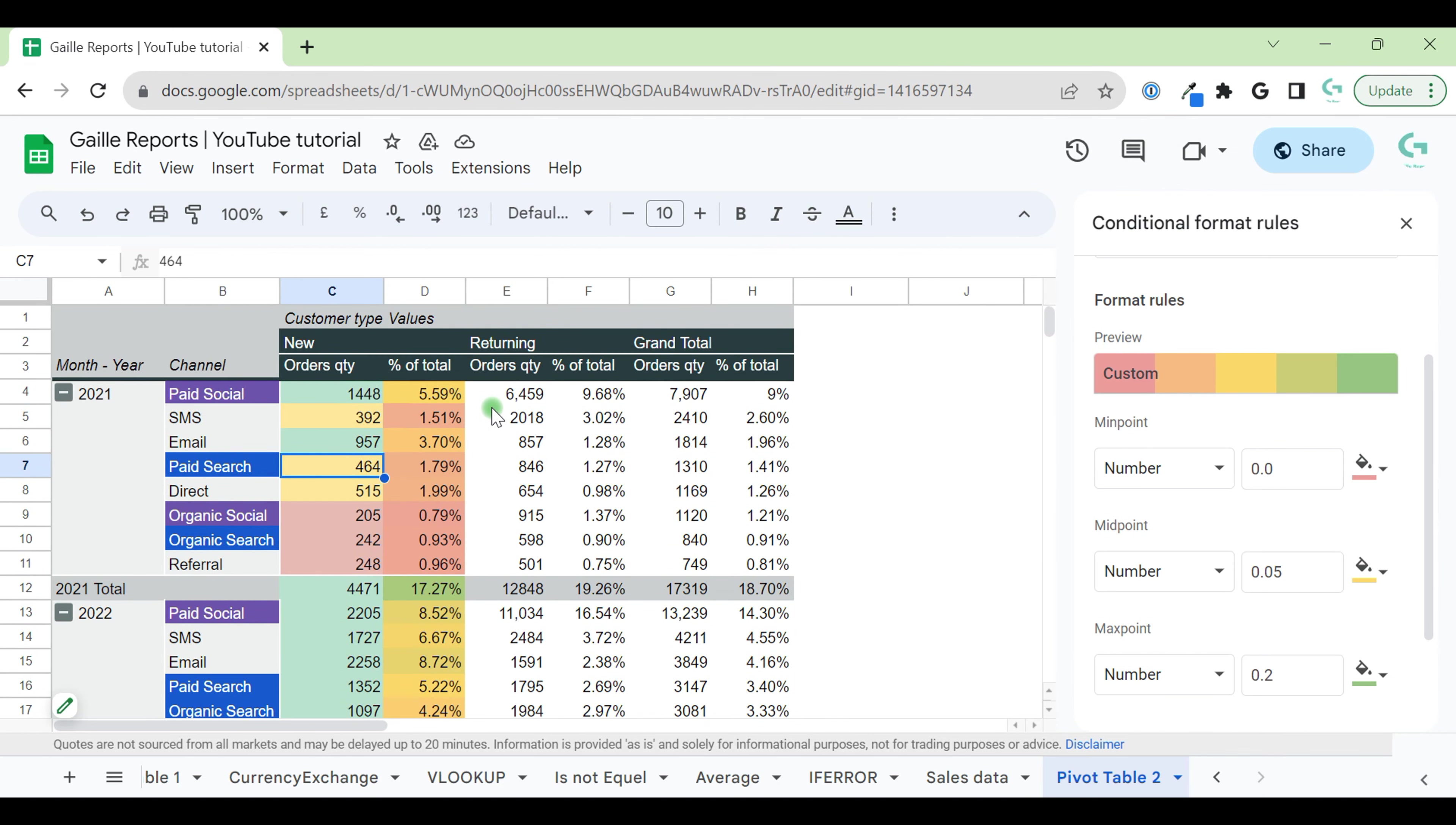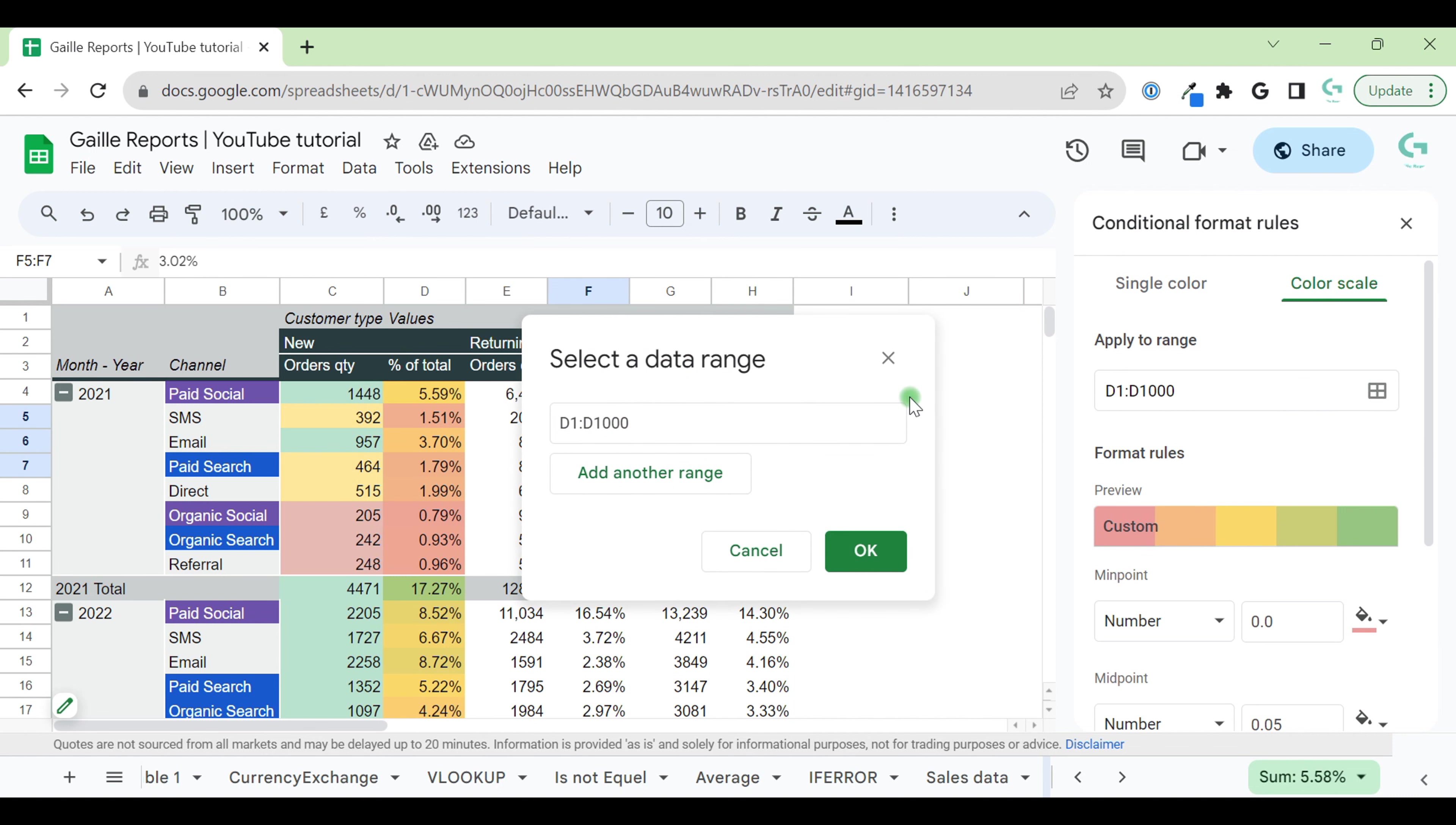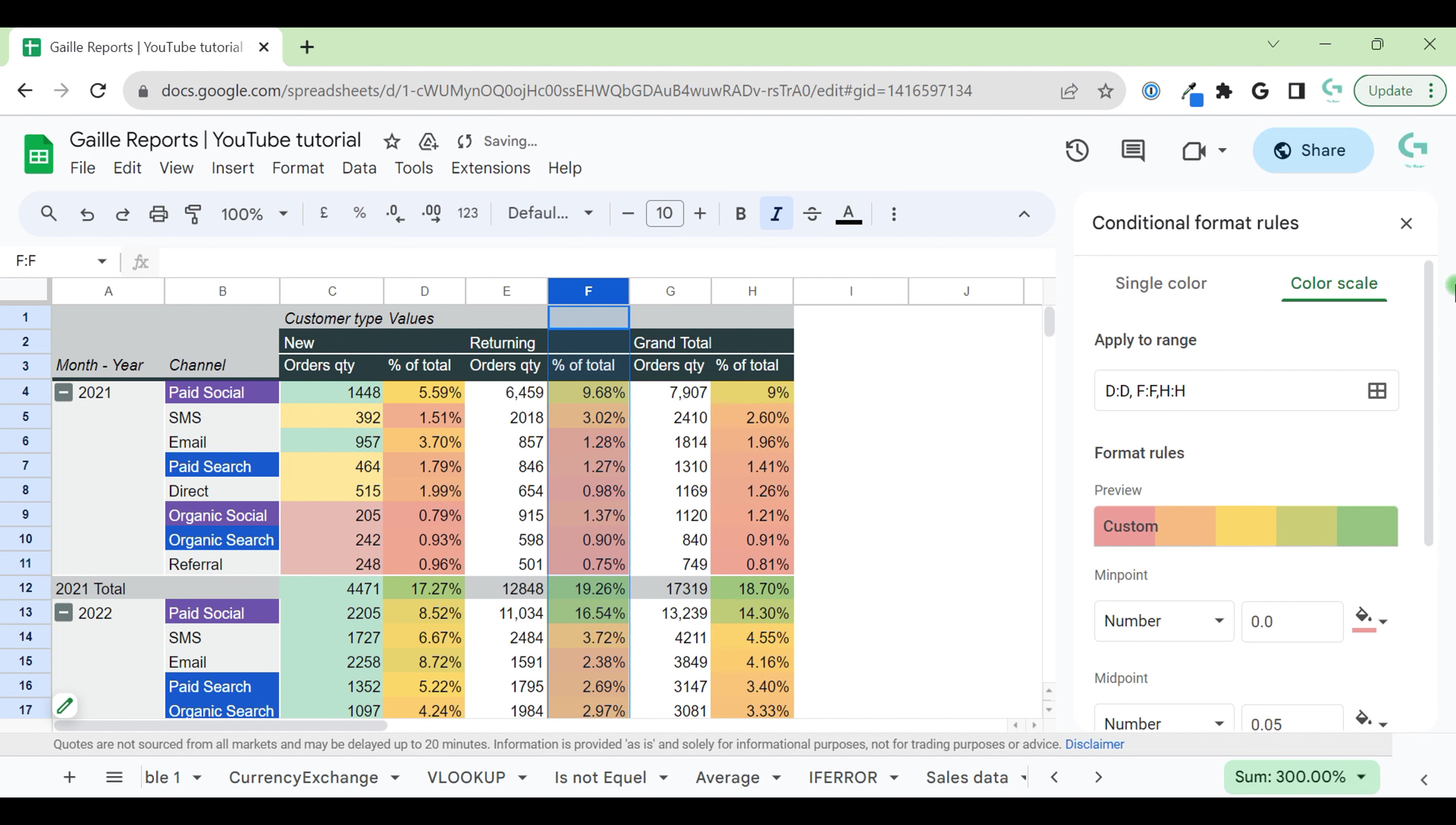And you can work like that with every column. For example, I want to add same rule for column F. In this case, I can click to select data range, add another data range and select column F. That is it. This rule applies to column F as well. Also, I can just type it here like column H as well. So we apply the same rule for different columns.